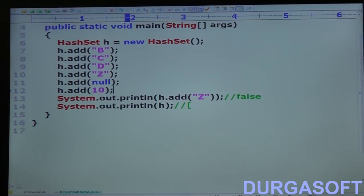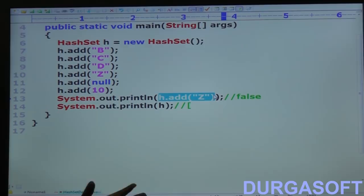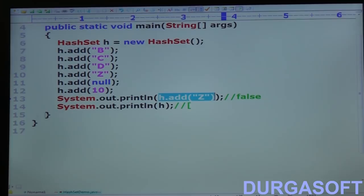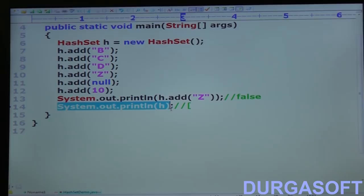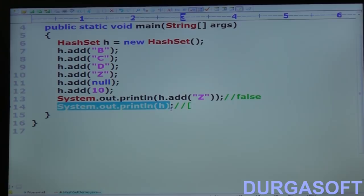Then I am trying to insert a duplicate of Z using System.out.println(h.add('Z')). Since Z is already there, the add method simply returns false, saying this object already exists and won't be inserted. After this, System.out.println(h) is called. Can you tell what the output will be? We can't say B, C, D, Z, null, 10 in insertion order, because it is HashSet and insertion order is not preserved. All objects are stored based on their hash code, so we don't know the order in advance.